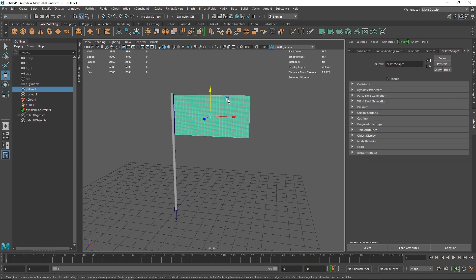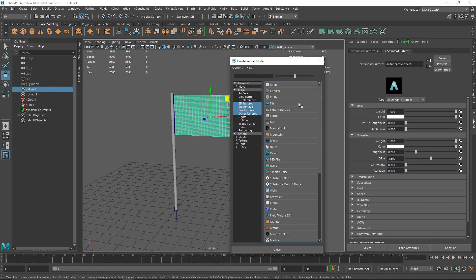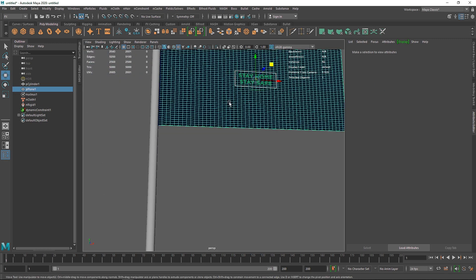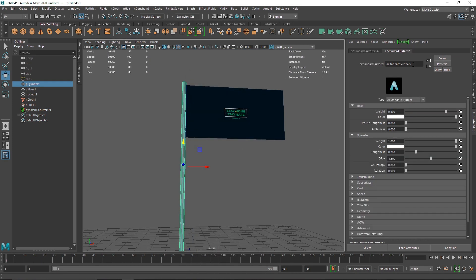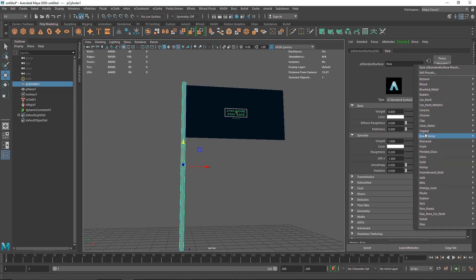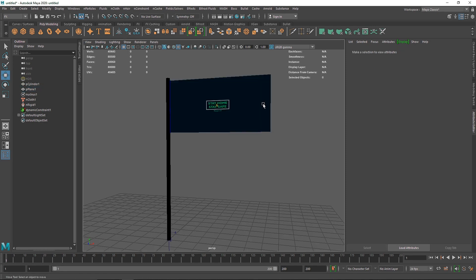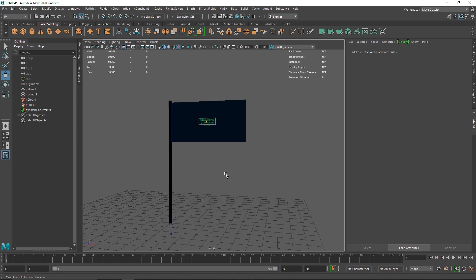Now let's apply some texture. I'm going to add a new material and load in my image — you can use any image you want, including your own country's flag. For the cylinder I'll add a simple pole material with a brushed metal look. The cloth UV mapping was already perfect so I didn't need to adjust UVs.